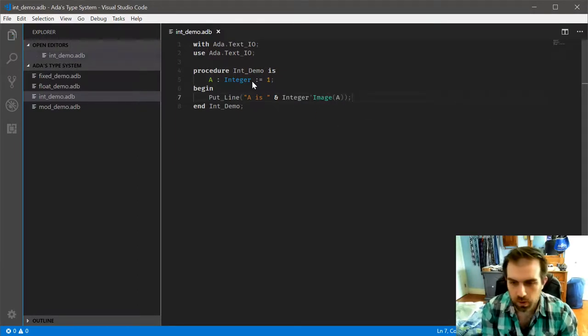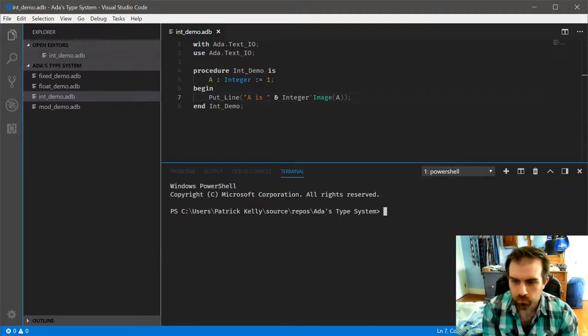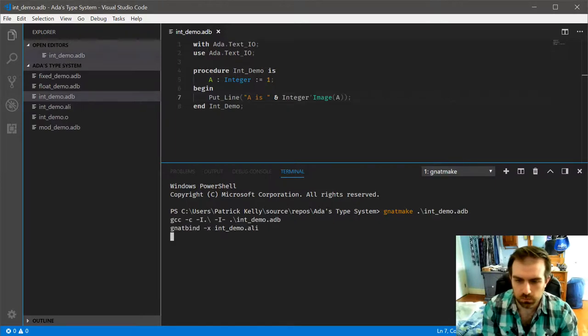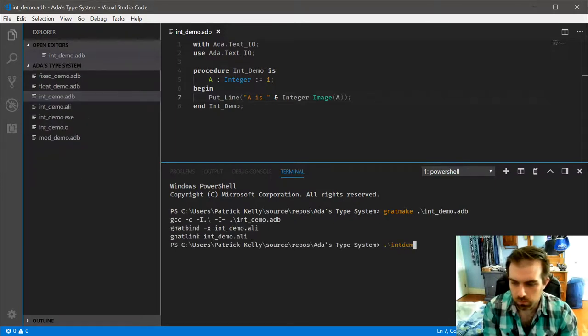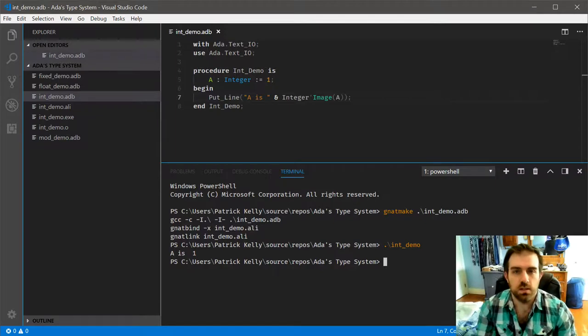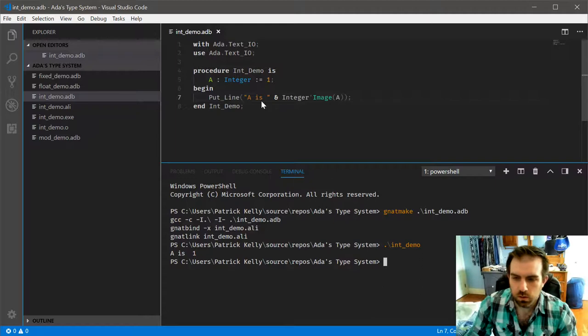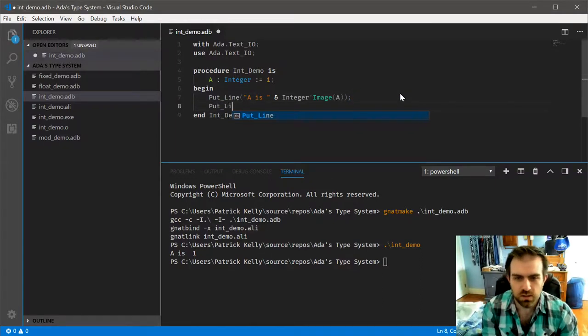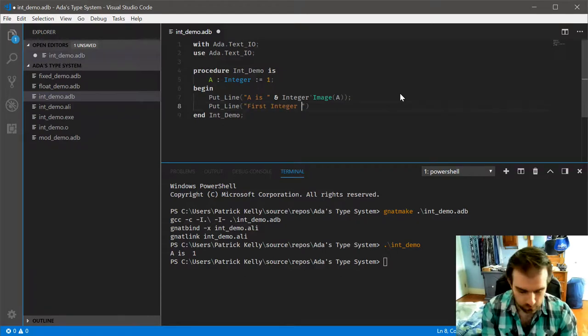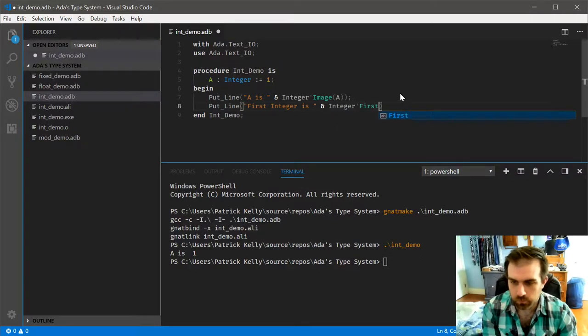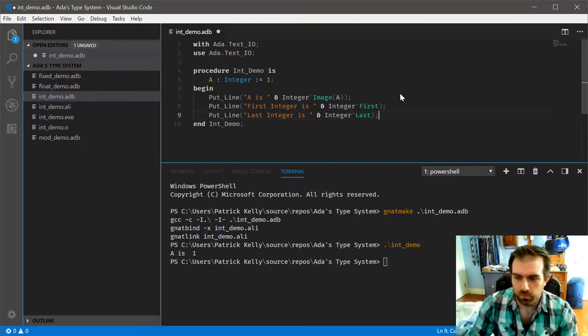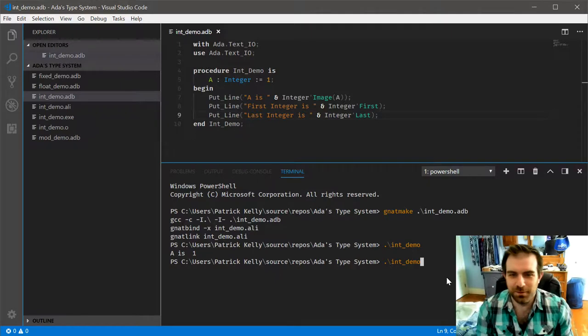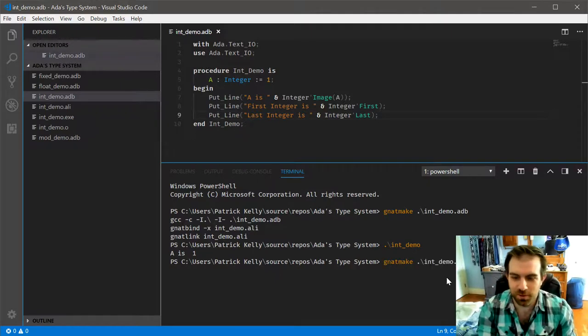Now if we pull up a terminal, you can see that it does actually print that out. Now just to show off a few more attributes first, since they're pretty useful things to know.